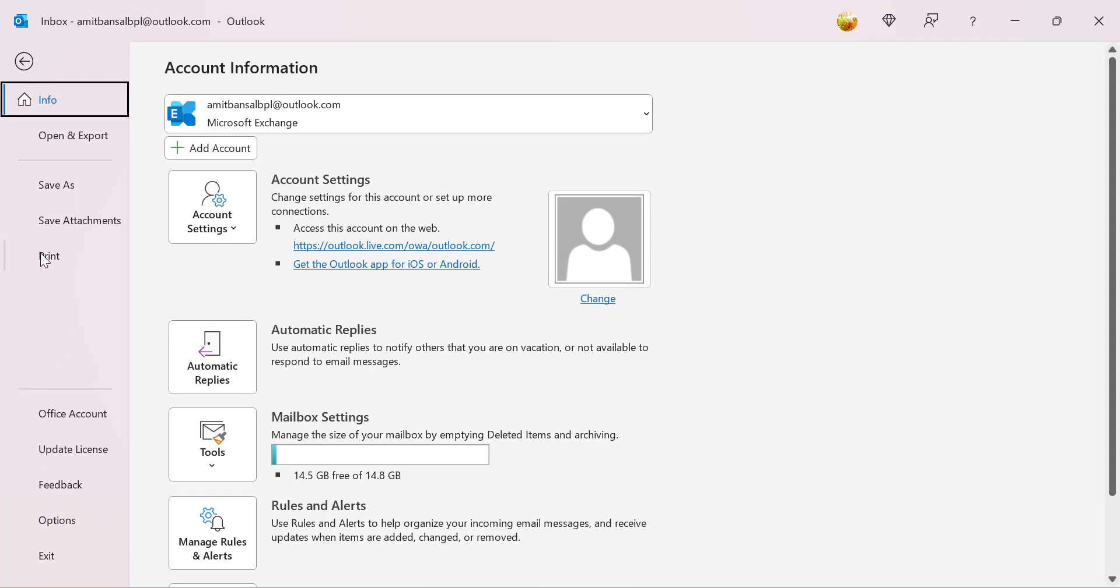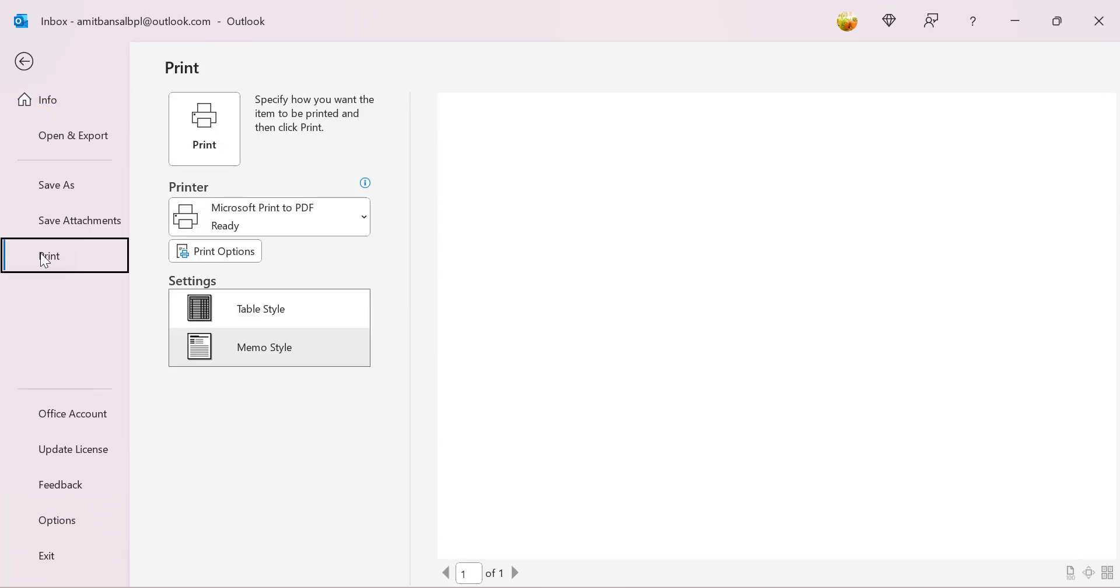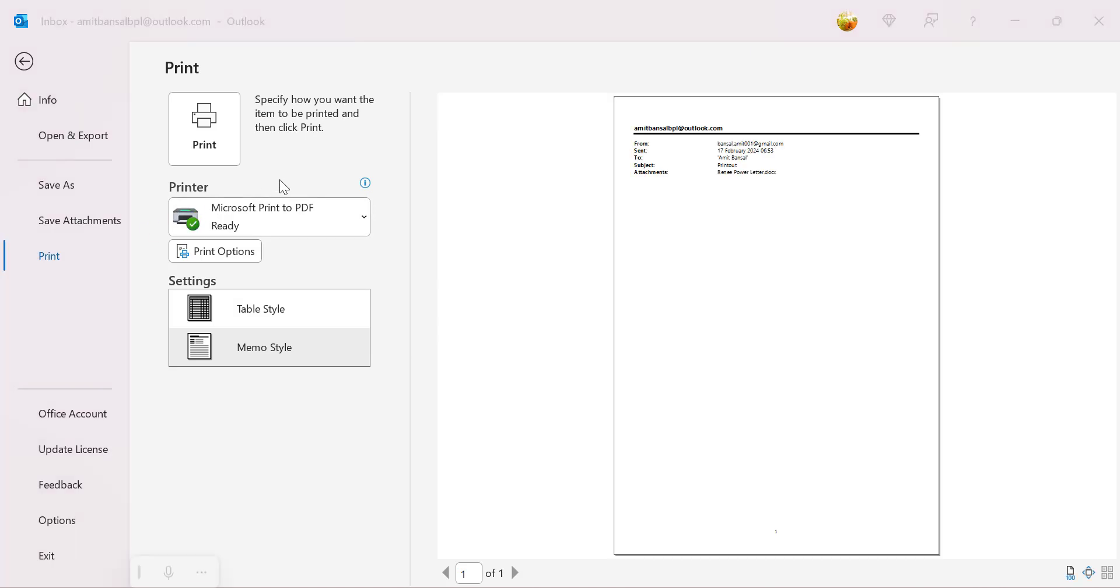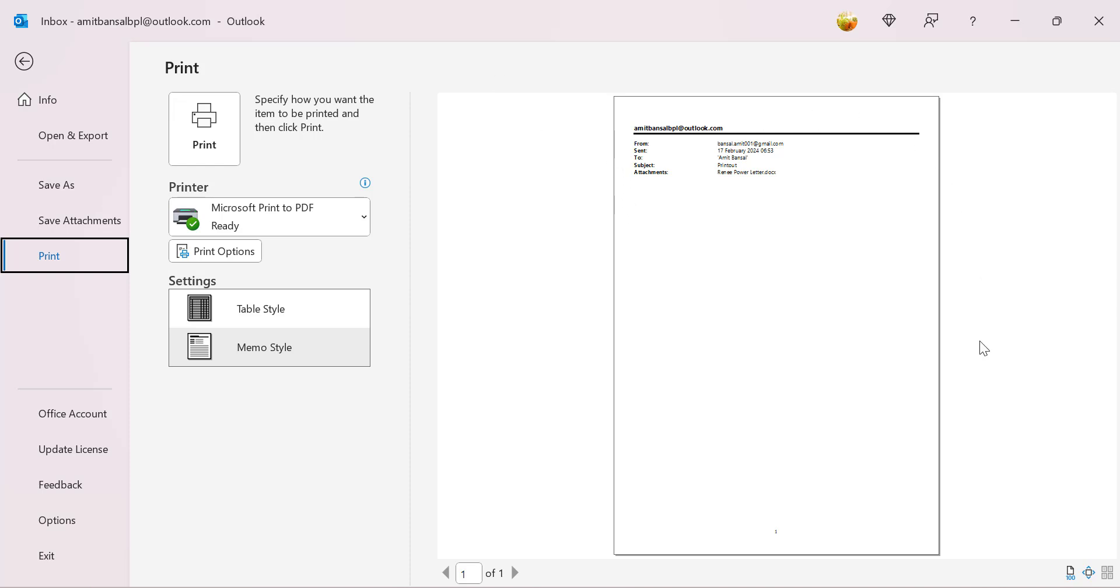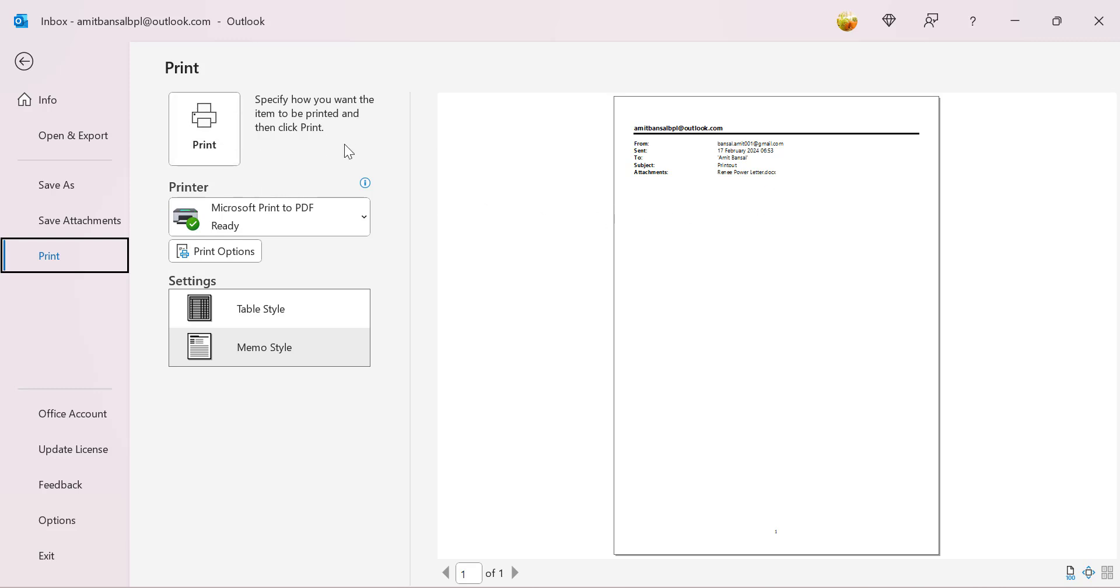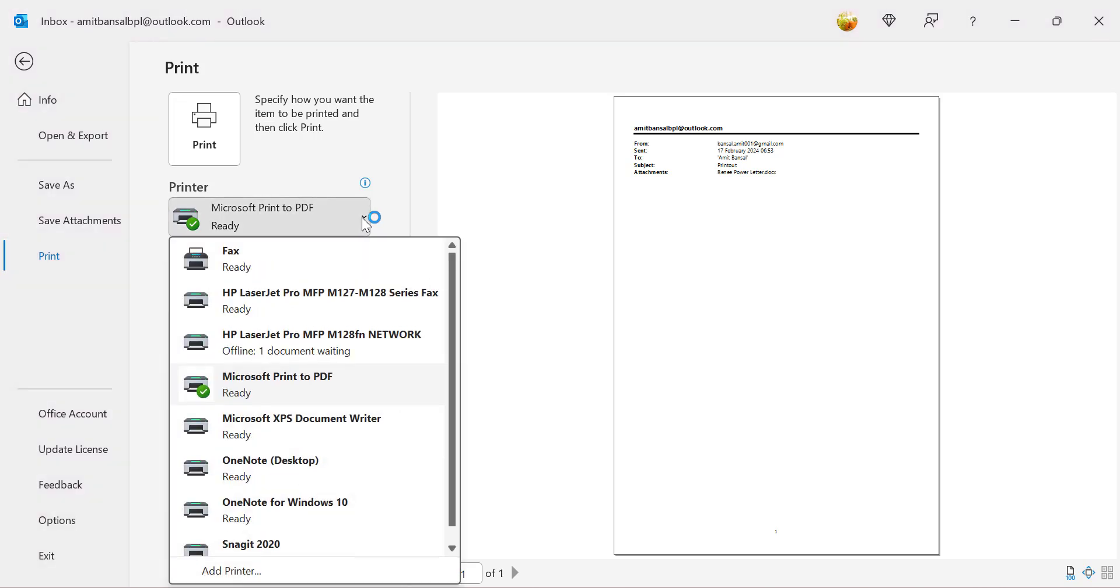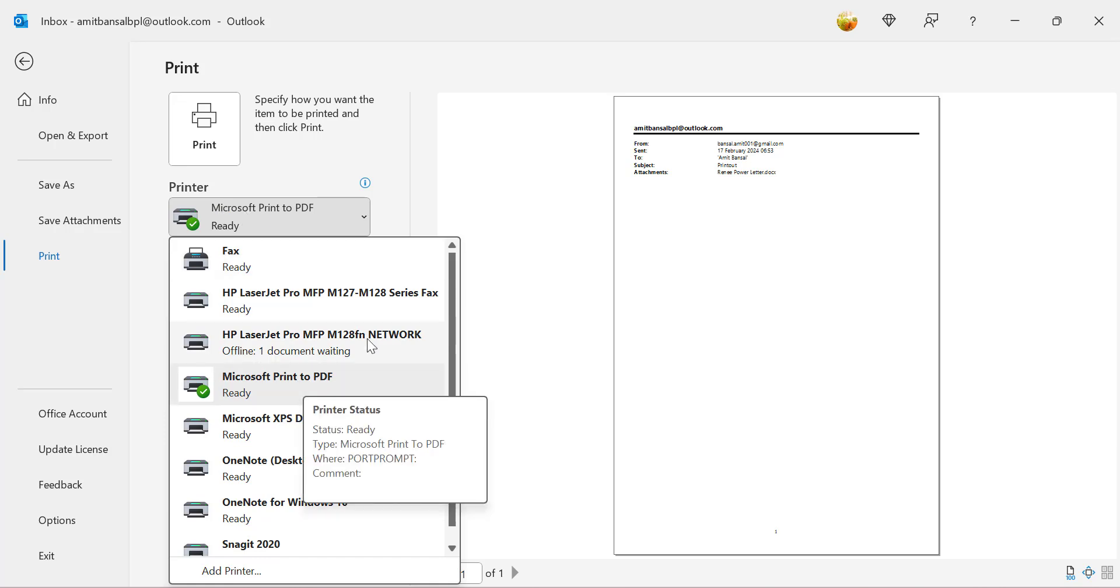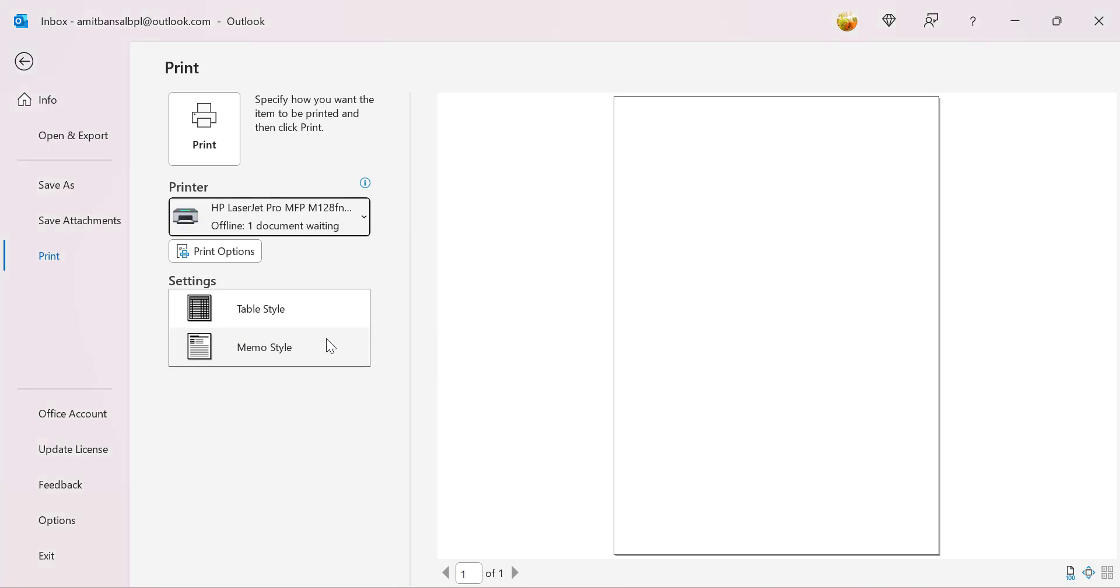When I use this and go to the print option, it will take me to the print window. Here you will see the preview of your email which looks like this, and you can use simply this button to print your email. This drop-down will allow you to select your printer. Although I have this Microsoft Print to PDF already selected, I can use this printer which is already connected to my system.